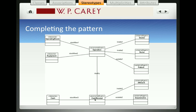That cash receipt is an economic event that increases the resource cash, so again we have a stock flow relationship. There's a duality association between the operation and the cash receipt economic event, and we've specified inside agents and outside agents for the associations between the agents and the economic events.